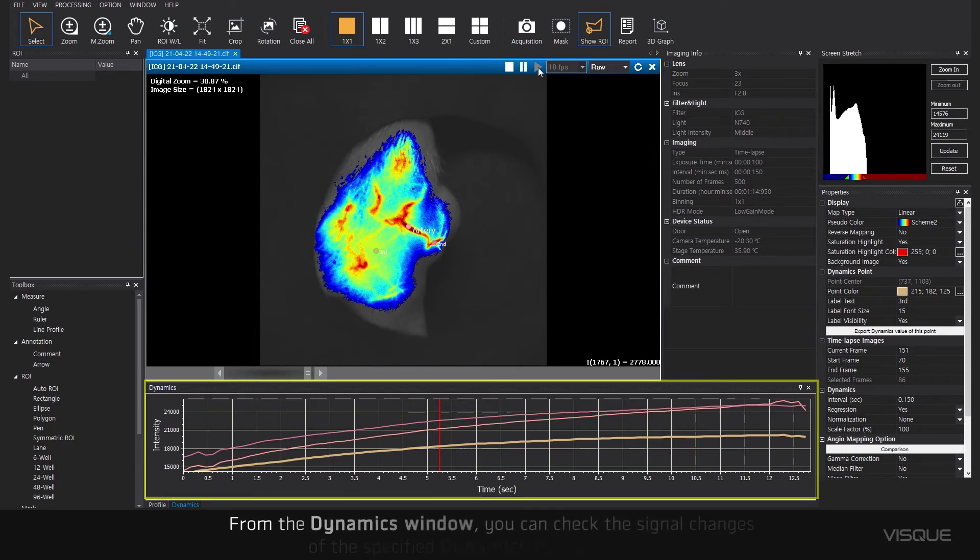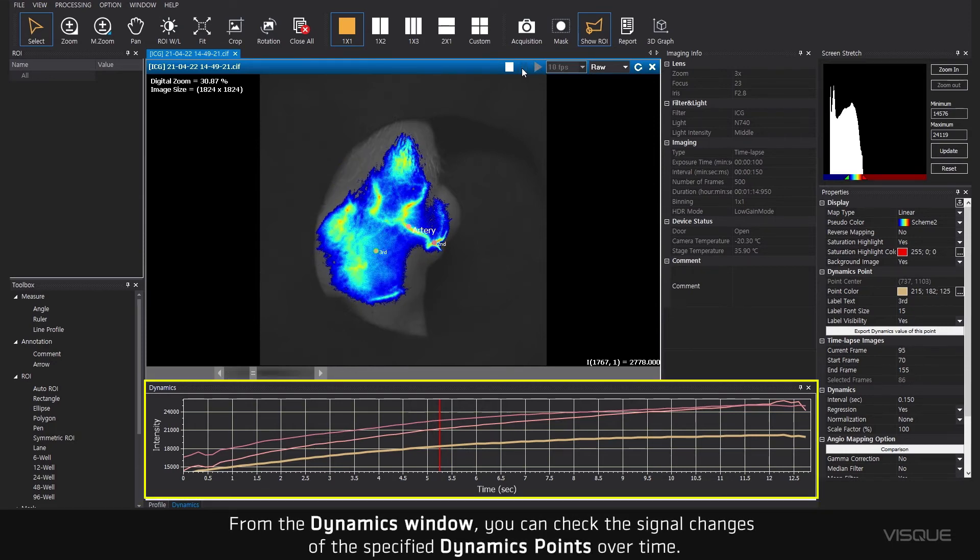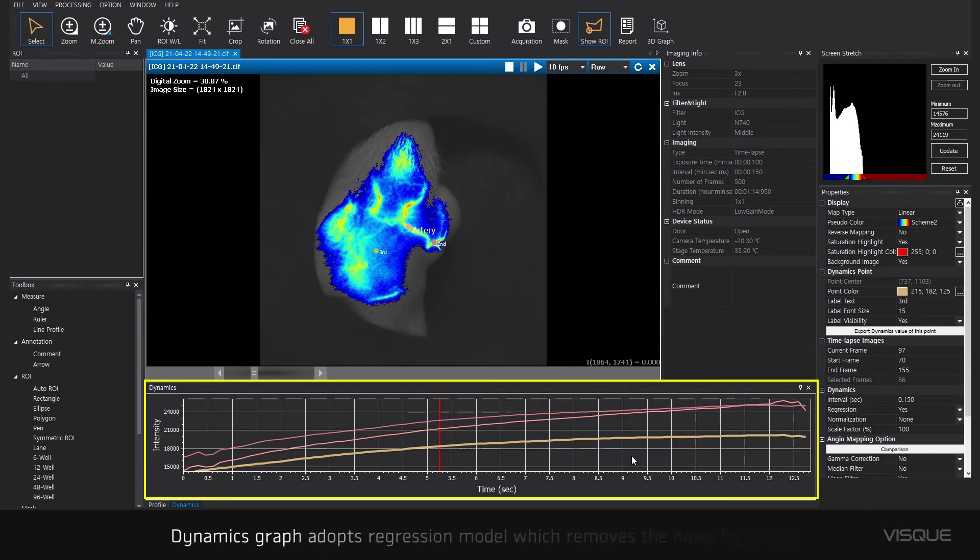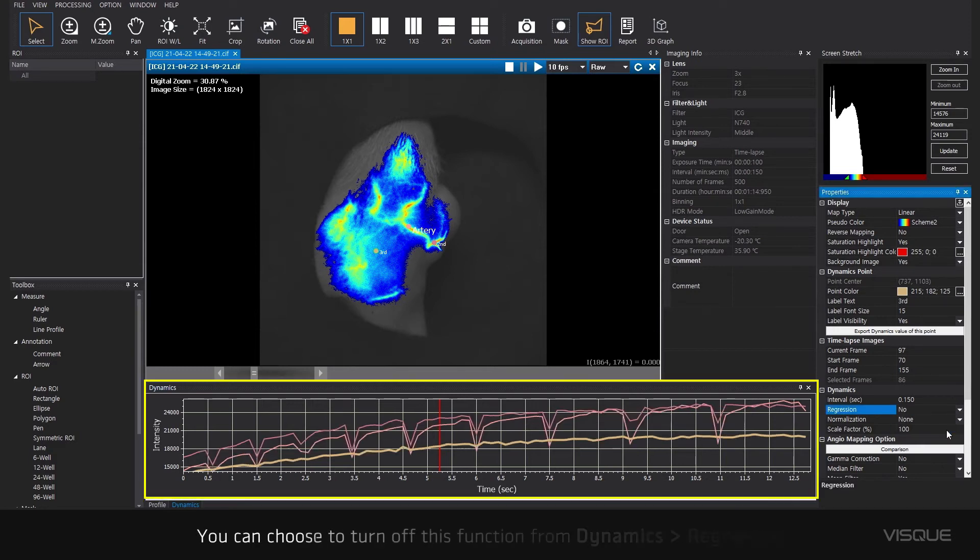Select the dynamics window. From the dynamics window, you can check the signal changes of the specified dynamic points over time. Dynamics graph adopts regression model which removes the noise by default. You can choose to turn off this function from Dynamics Regression.